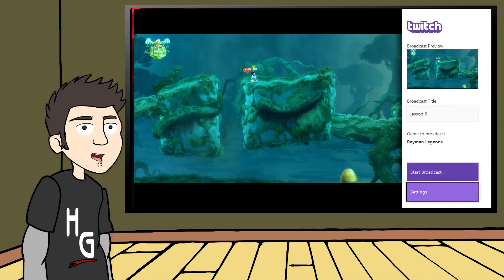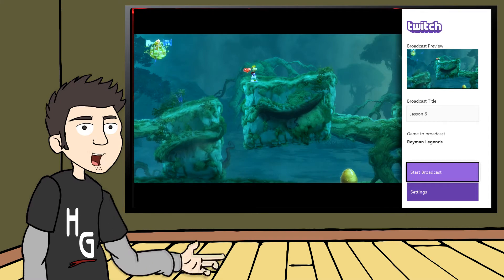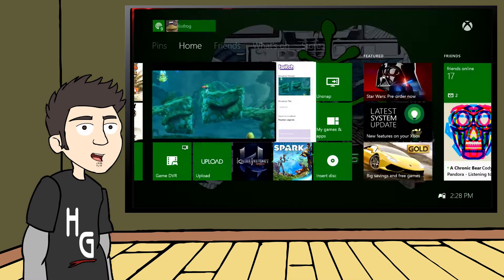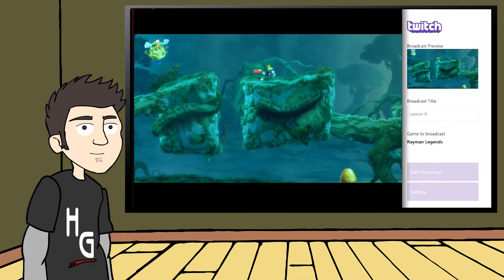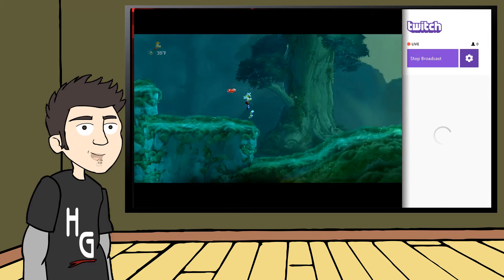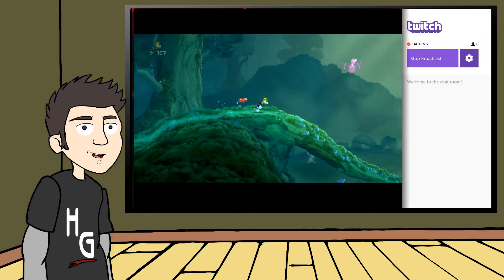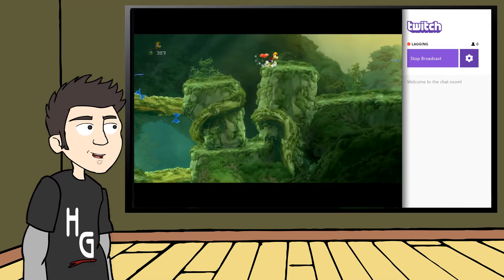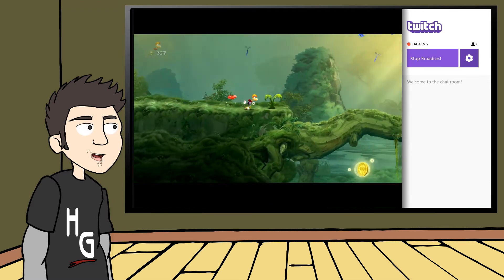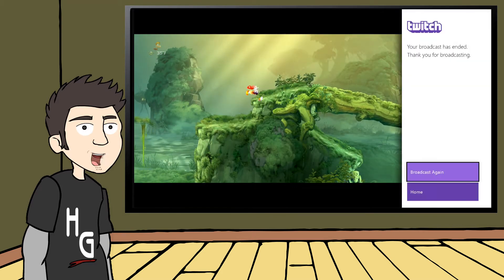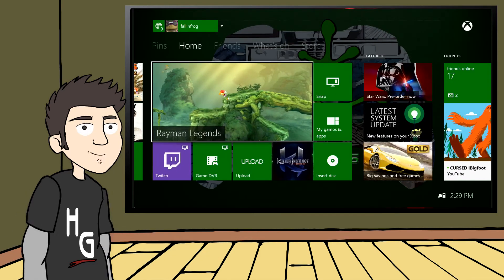Sony and Microsoft got behind the live streaming scene in a big way when they launched their latest consoles with the ability to stream gameplay directly to Twitch. Now, anyone can become a Twitch streamer overnight. While this is great for someone who has never streamed or made gameplay videos before, it also means that there are a lot of channels out there that look identical to one another. Everyone using an Xbox One or PS4 is limited to the Twitch integration that comes with the console. It's certainly a nice feature to have, but with an HD-PVR at your disposal, you can get so much more out of your stream.